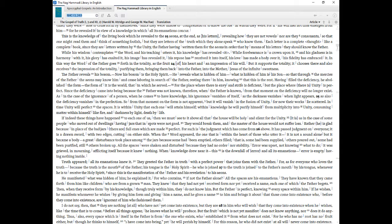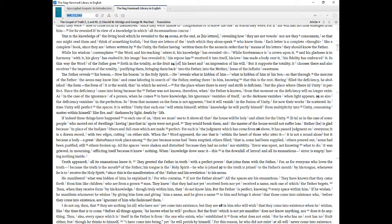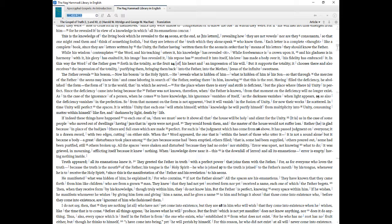The Father reveals his bosom now, his bosom is the Holy Spirit, he reveals what is hidden of him, what is hidden of him is his son, so that through the mercies of the Father the aeons may know him and cease laboring in search of the Father, resting there in him, knowing that this is the rest. Having filled the deficiency, he abolished the form, the form of it is the world, that in which he served for, the place where there is envy and strife is deficient, but the place where there is unity is perfect. Since the deficiency came into being because the Father was not known, therefore, when the Father is known, from that moment on the deficiency will no longer exist.